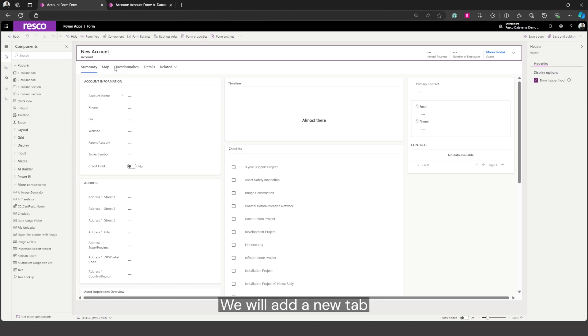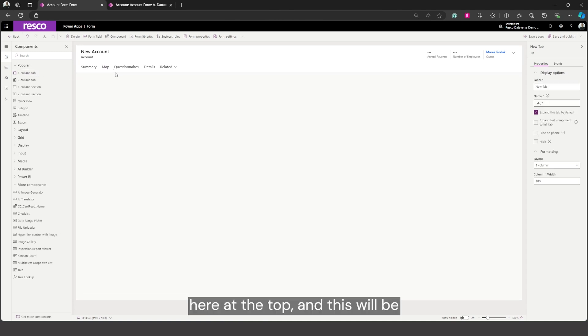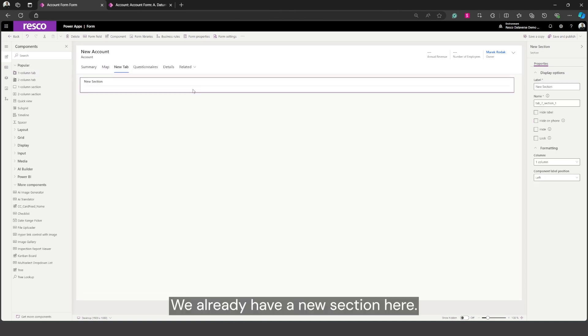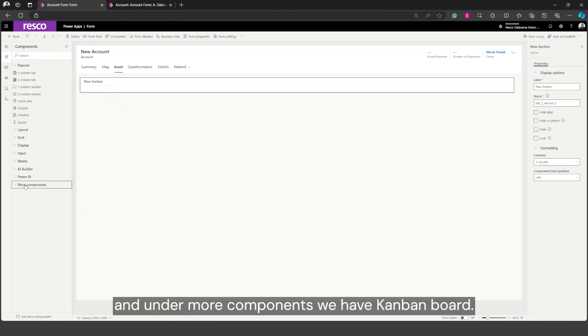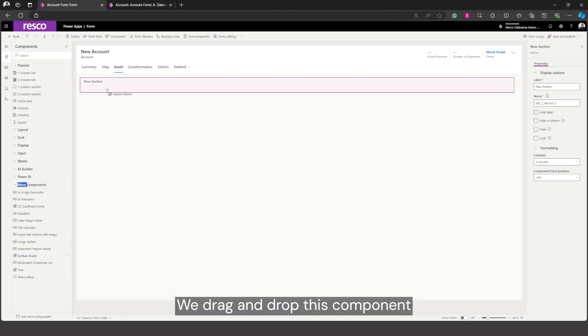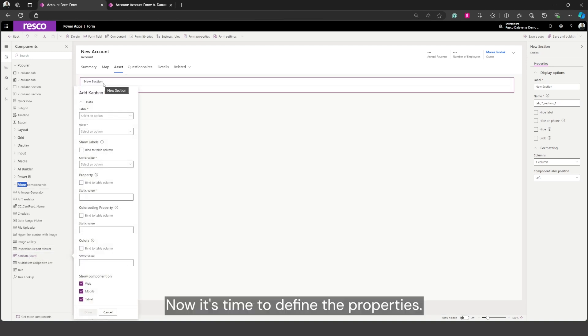We will add a new tab here at the top and this will be called asset. We already have a new section here so we go to the components and under more components we have Kanban board. We drag and drop this component into the new section. Now it's time to define the properties.